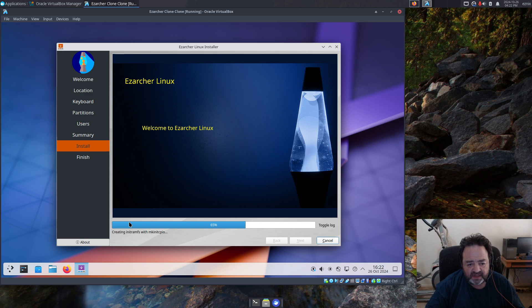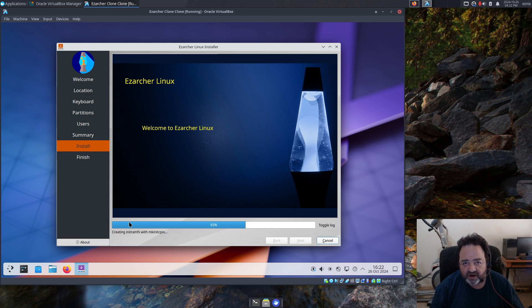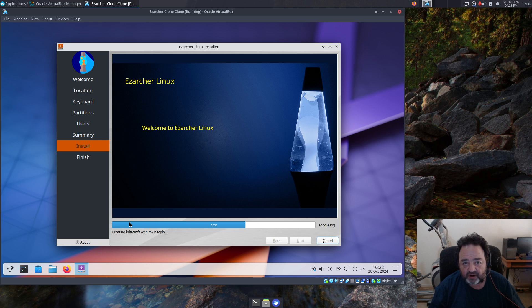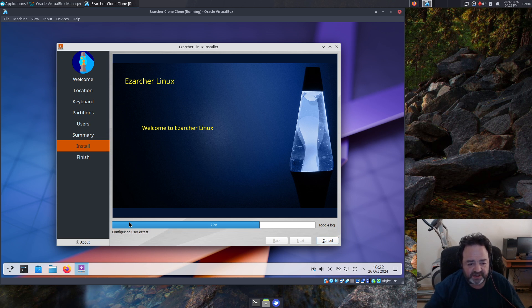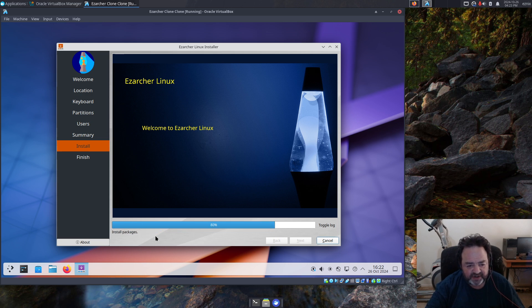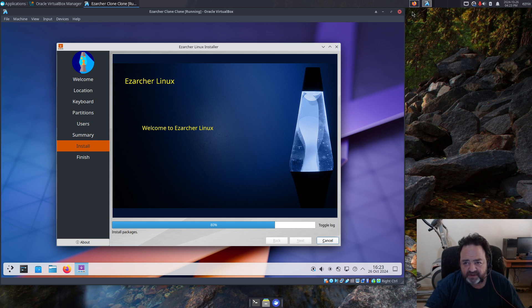With the manual partitioning you certainly get every option, more options than automatic. In this case I put home on a separate partition. That's an option you wouldn't get in the automatic partitioning option. So it's creating the user, setting the password, installing, actually it's removing packages not installing packages. And then it'll go install the bootloader.